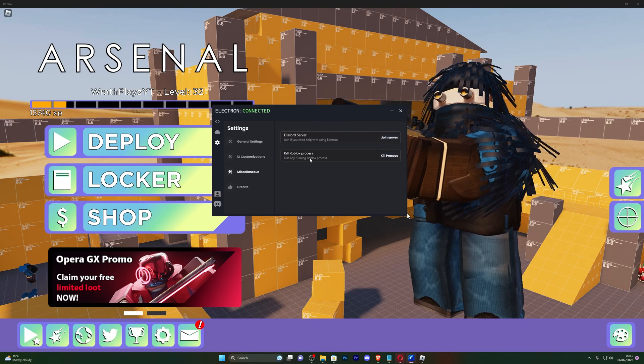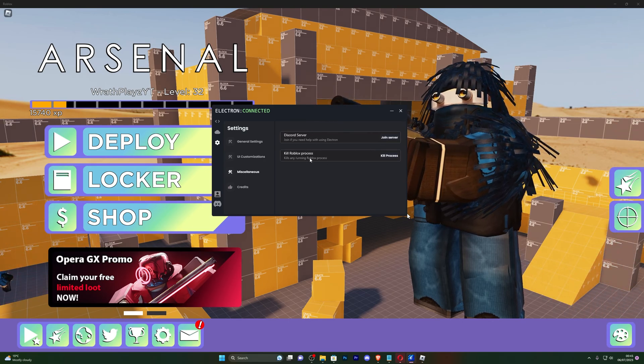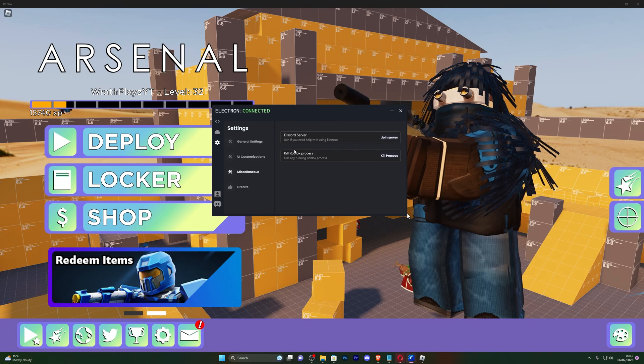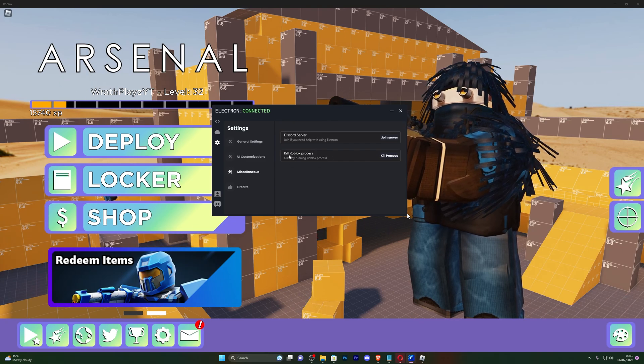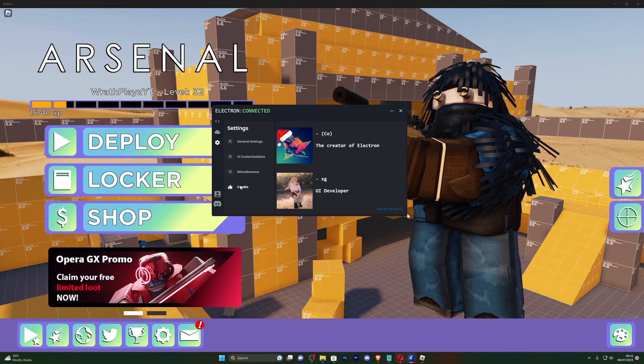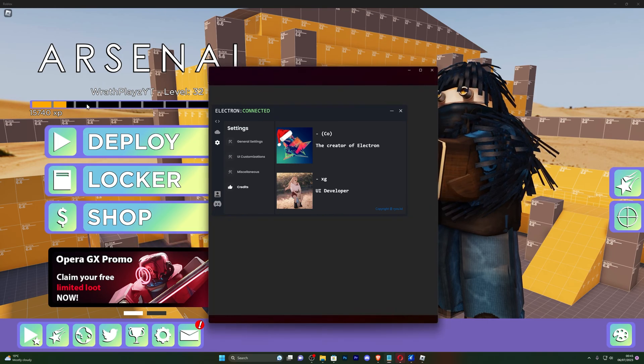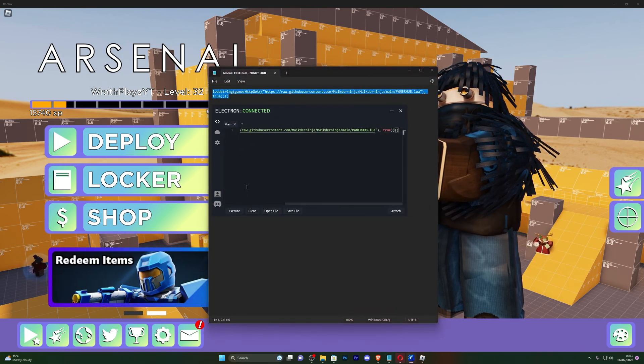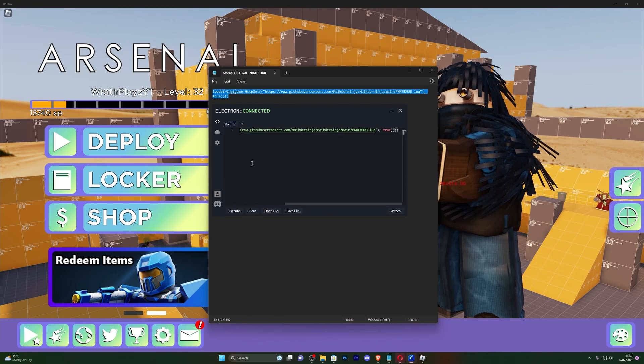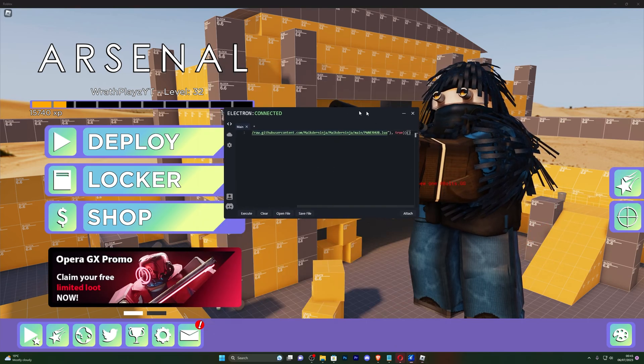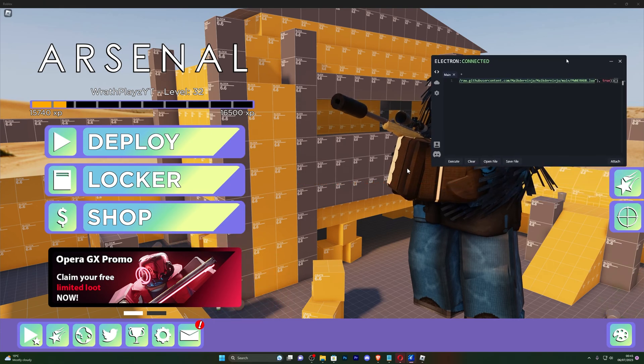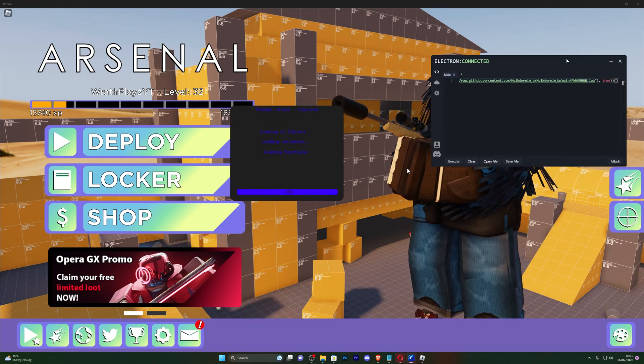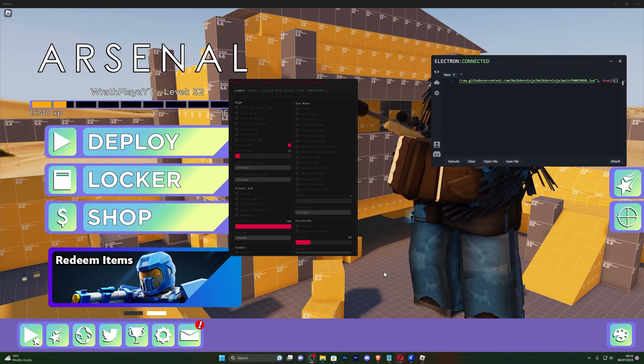You also got miscellaneous where you can join the Discord server and kill the Roblox process, which will simply just close Roblox so you can open it again. This is useful if your Roblox is, for example, frozen. And of course, you've got the credits right here. Now let me go ahead and grab a script and let's go ahead and execute it and try it out. This script does take a couple of seconds to load. You can see it is currently working in the background, and there we go. So the executor is working perfectly fine. It's loaded the script and you can see it's working perfectly fine, guys. There are no issues whatsoever.